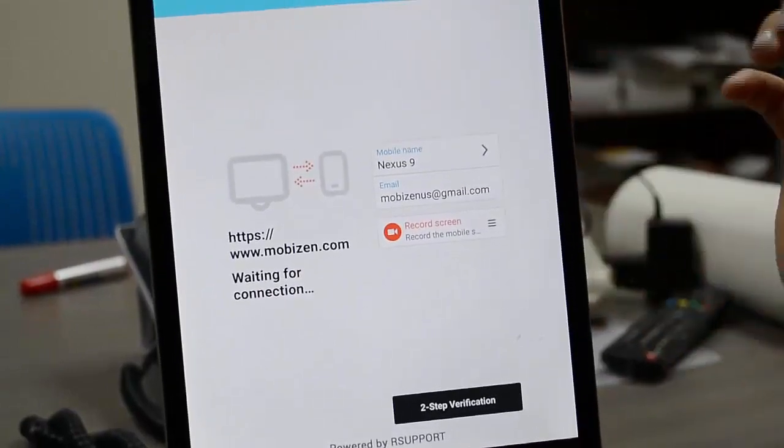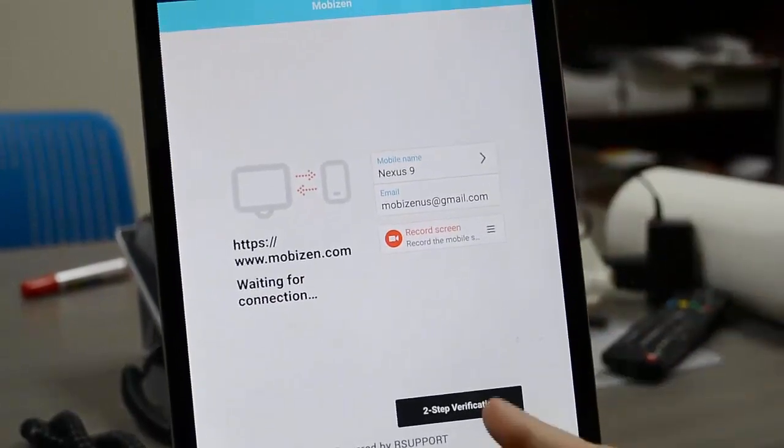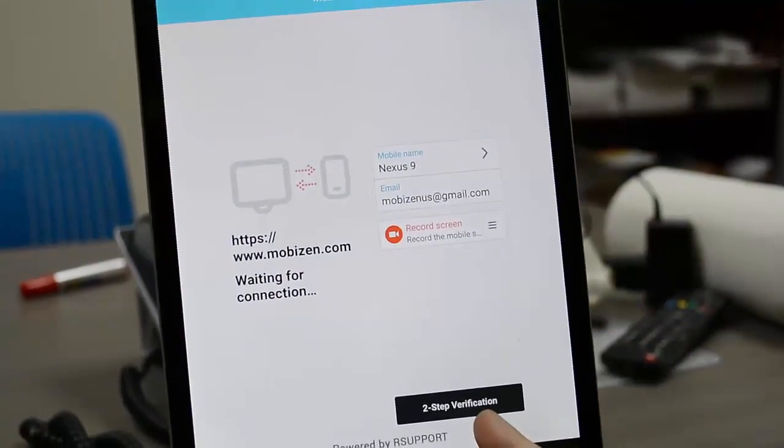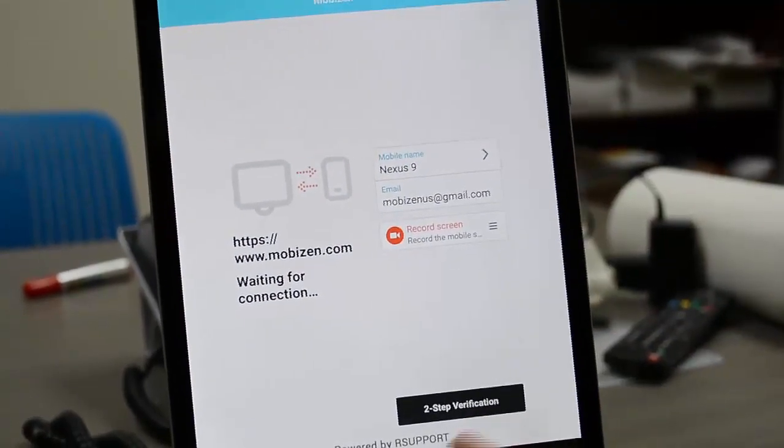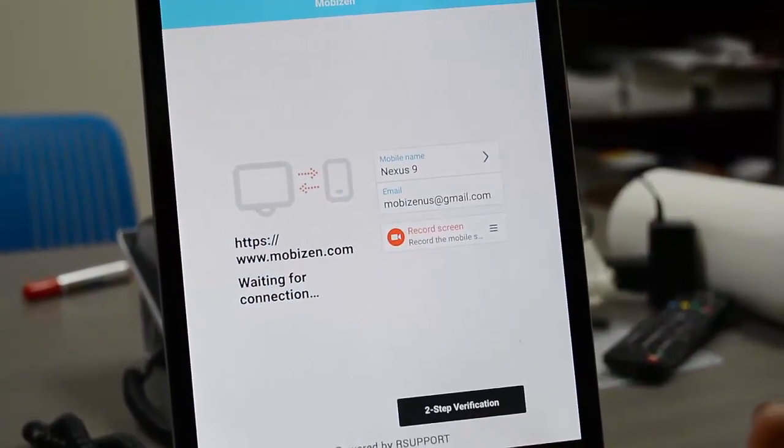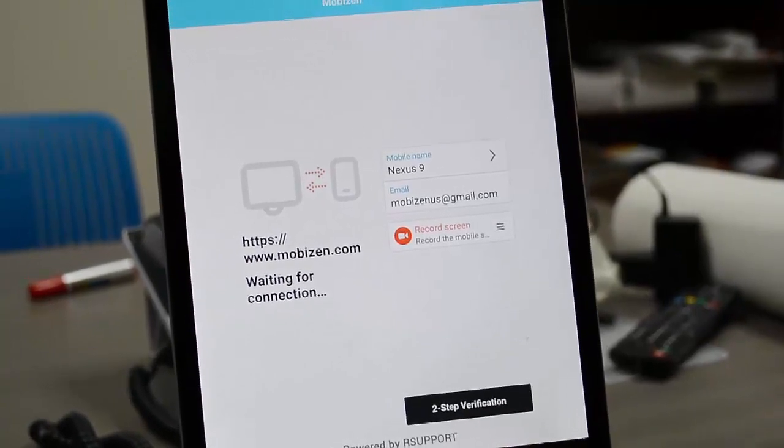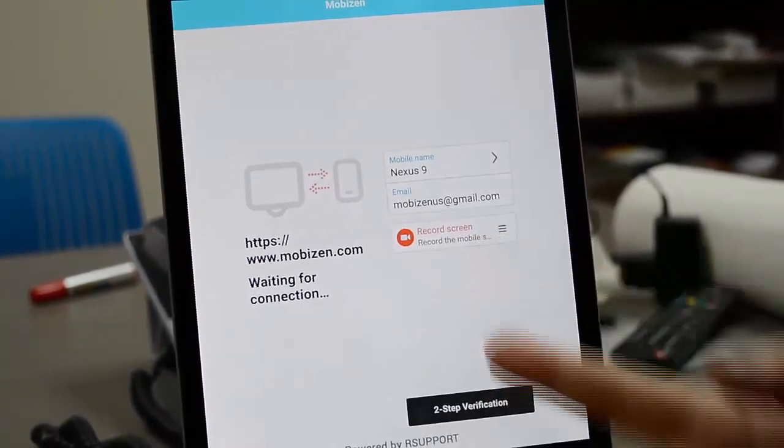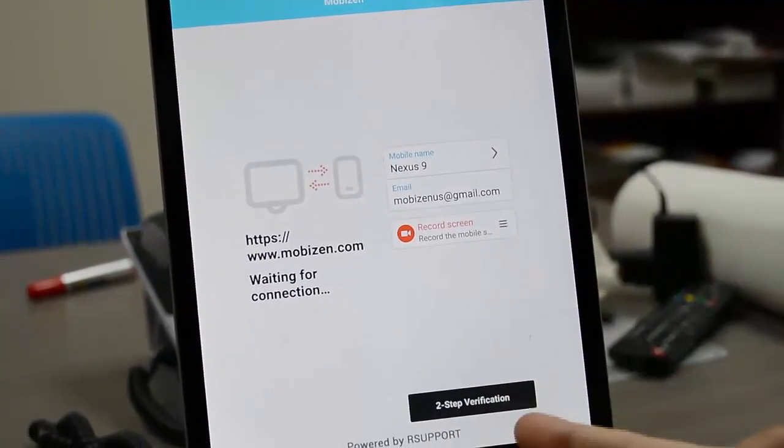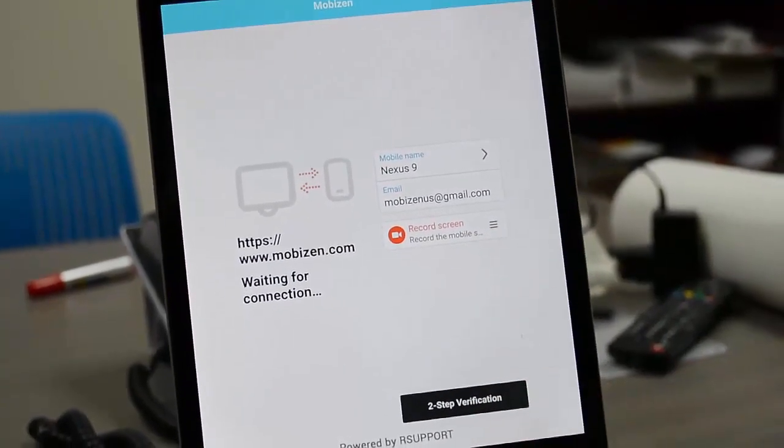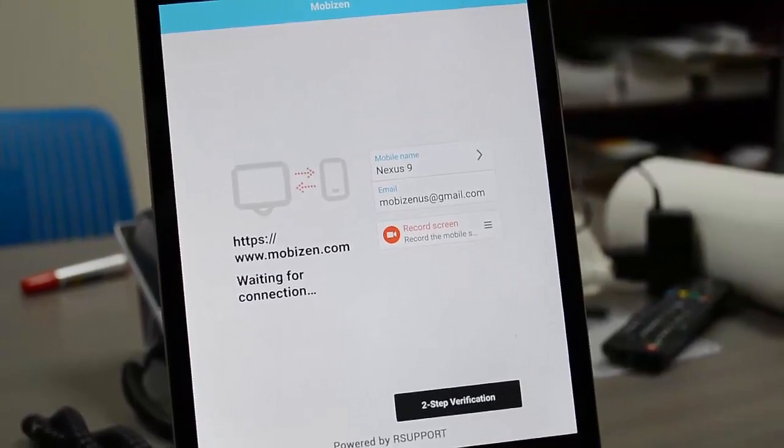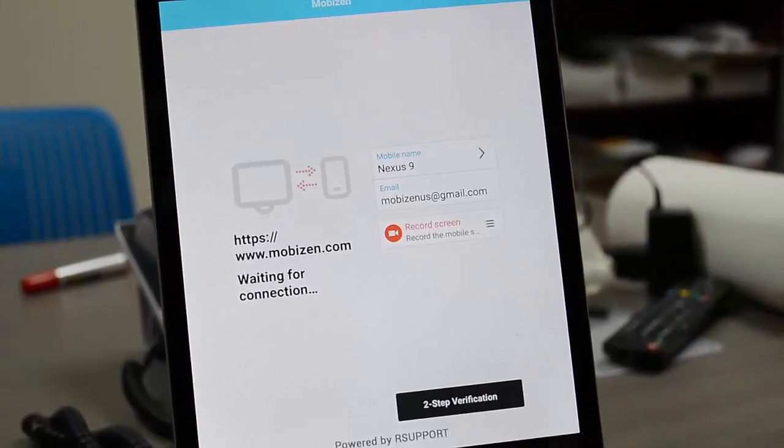So here you have the two-step verification button, and I know a lot of you think to either get connected or just to start recording, you're going to need to enter a code. You do not need to if you're just recording.